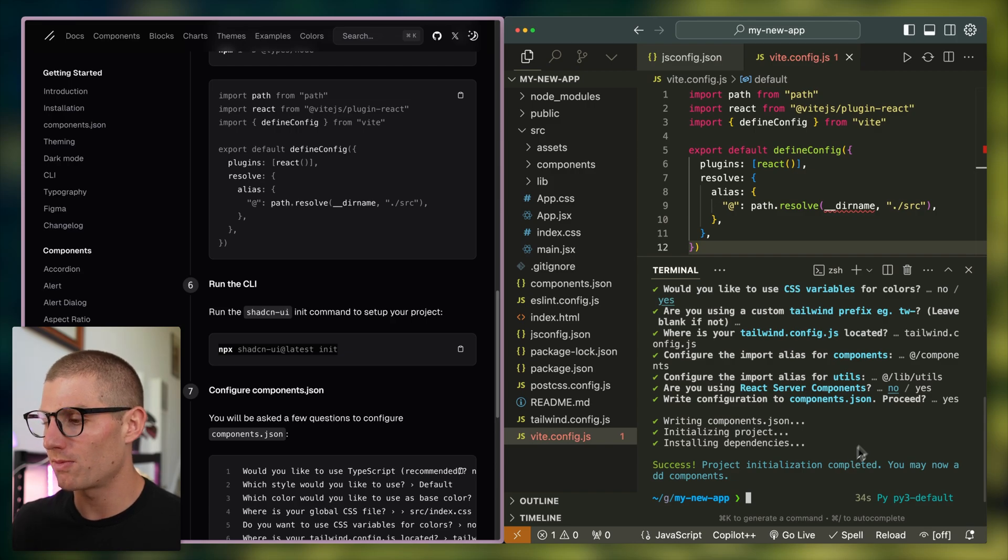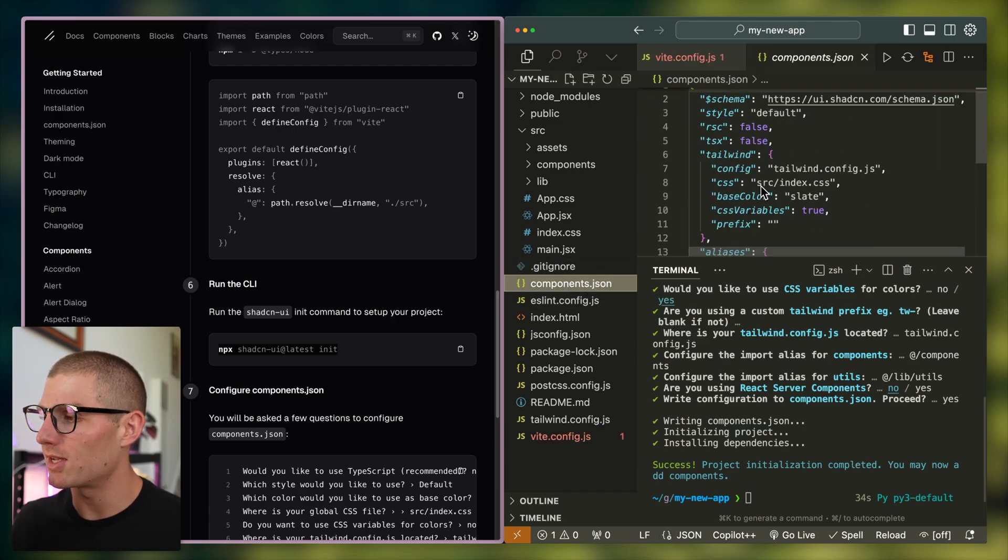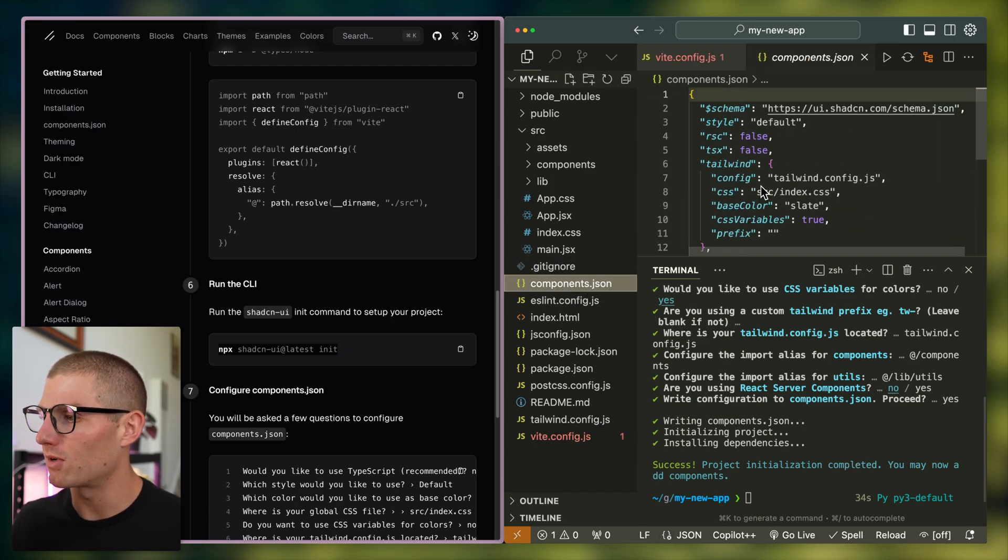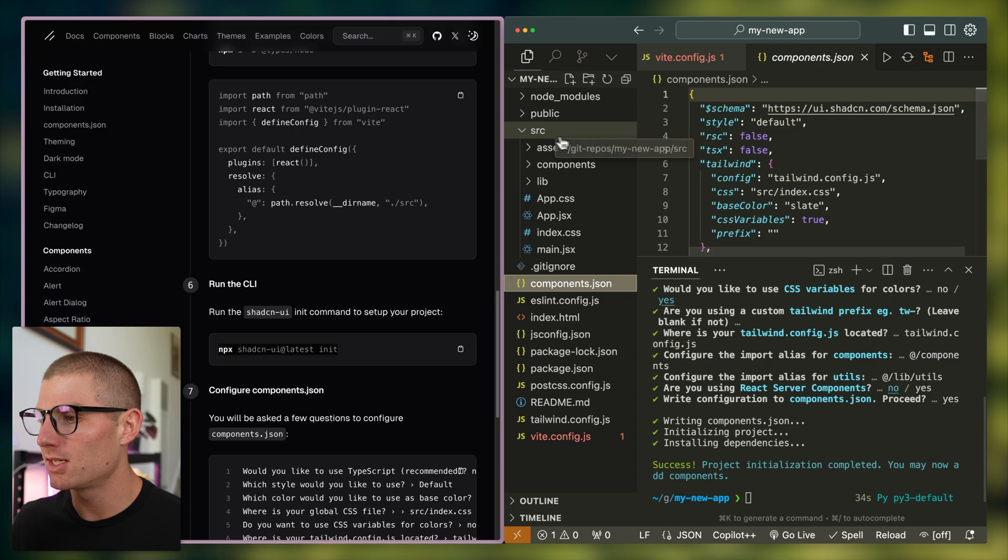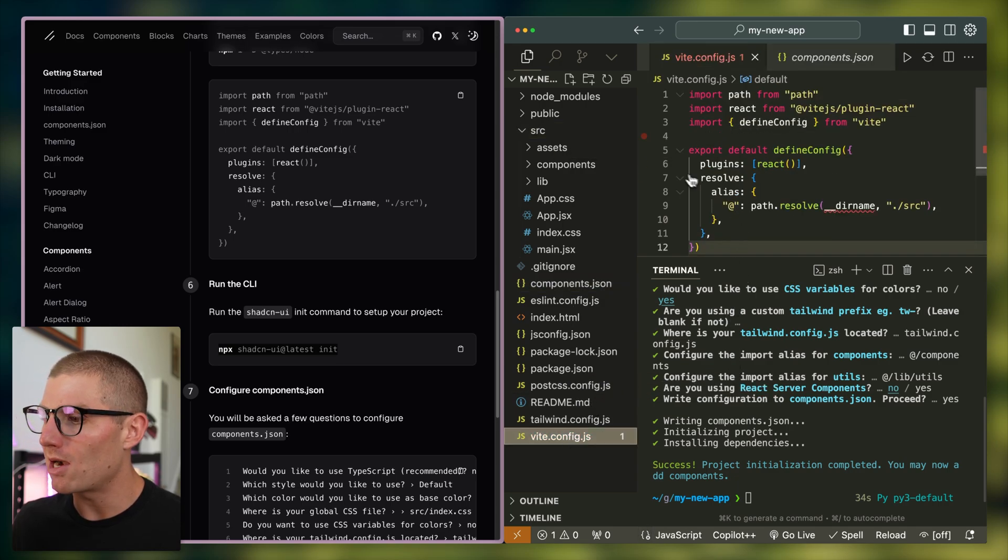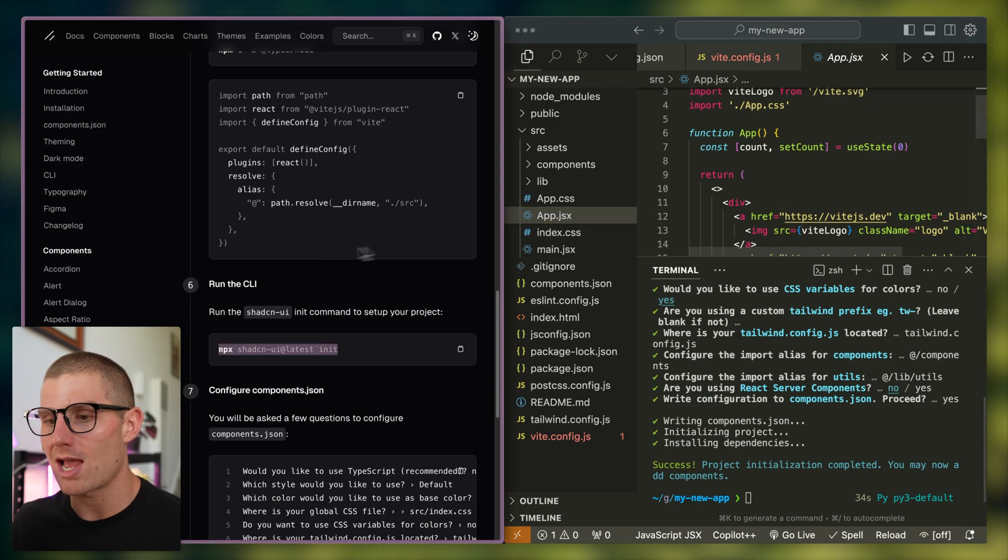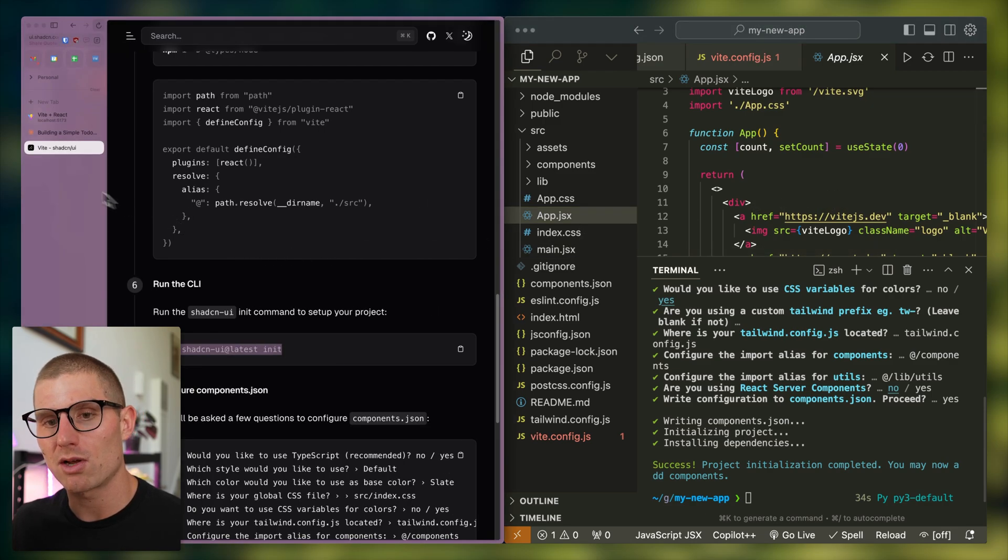And so it just wrote basically this components.json file, and that's going to have all of our options in it, and it did modify a few other files. So now we have all of this plugged together, right? We still have our default app in though.